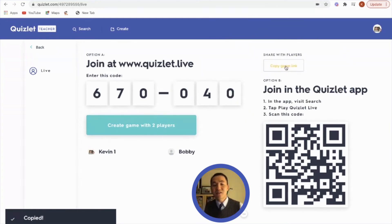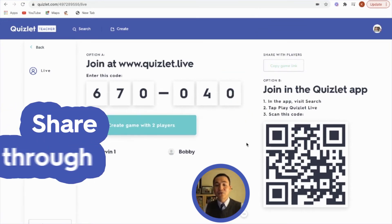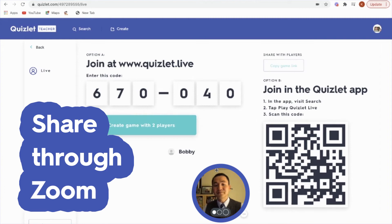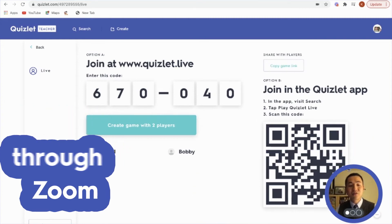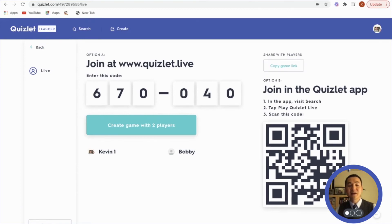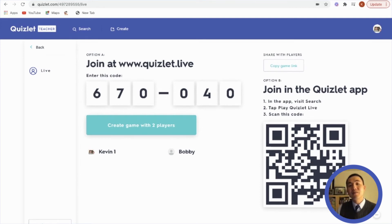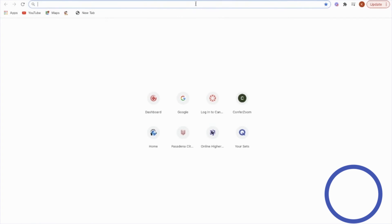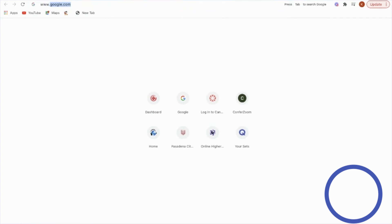There are two ways to share the game link. You can either share it directly through Zoom — put it in the chat so everybody can access it immediately. Secondly, you could also send it via Remind. I'll go ahead and do a quick Remind demo.